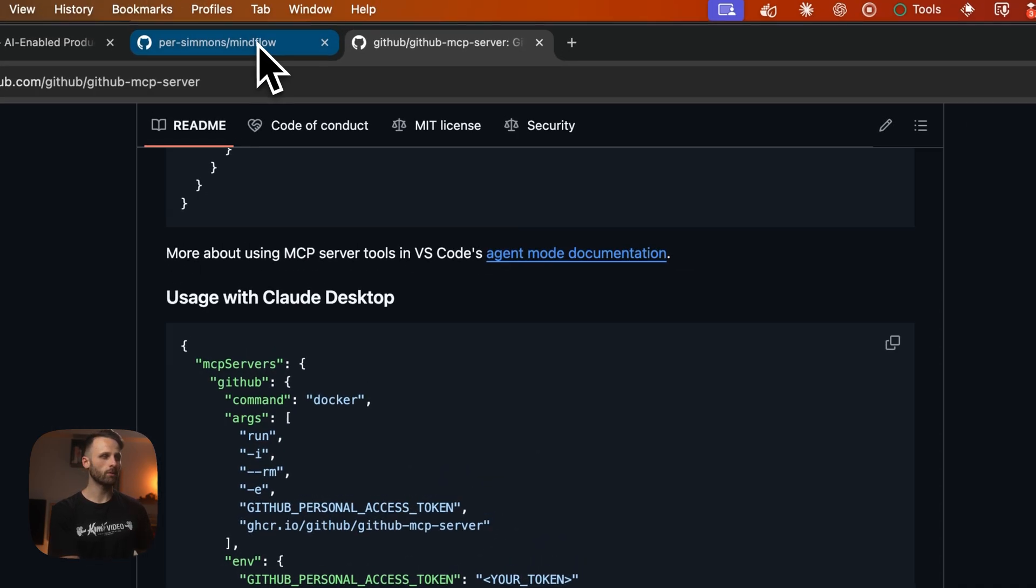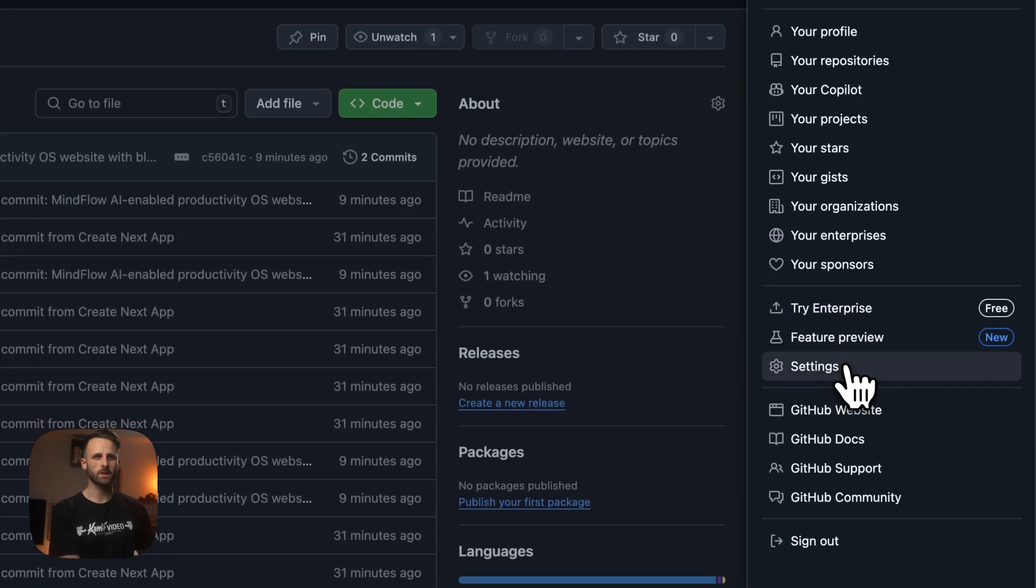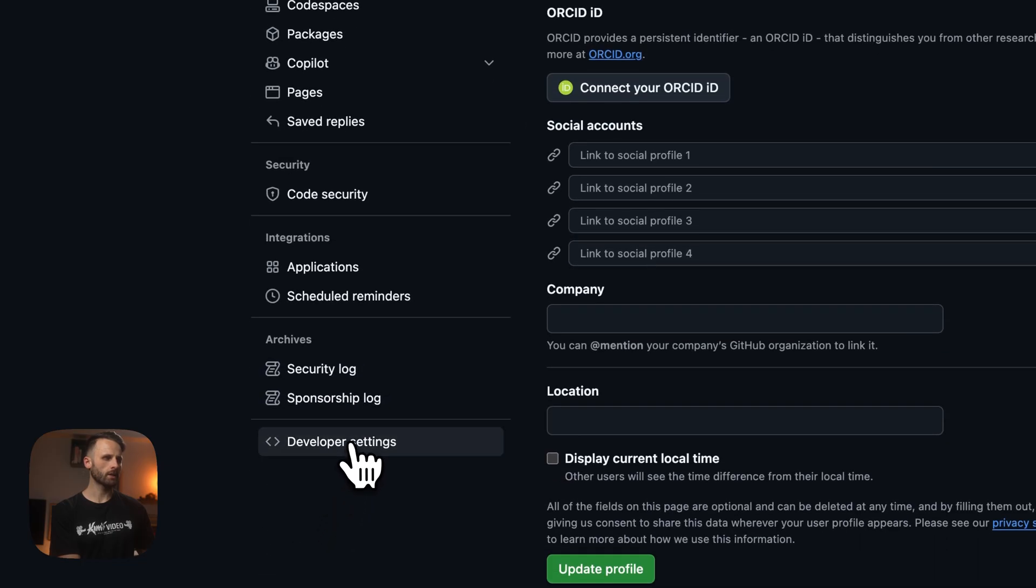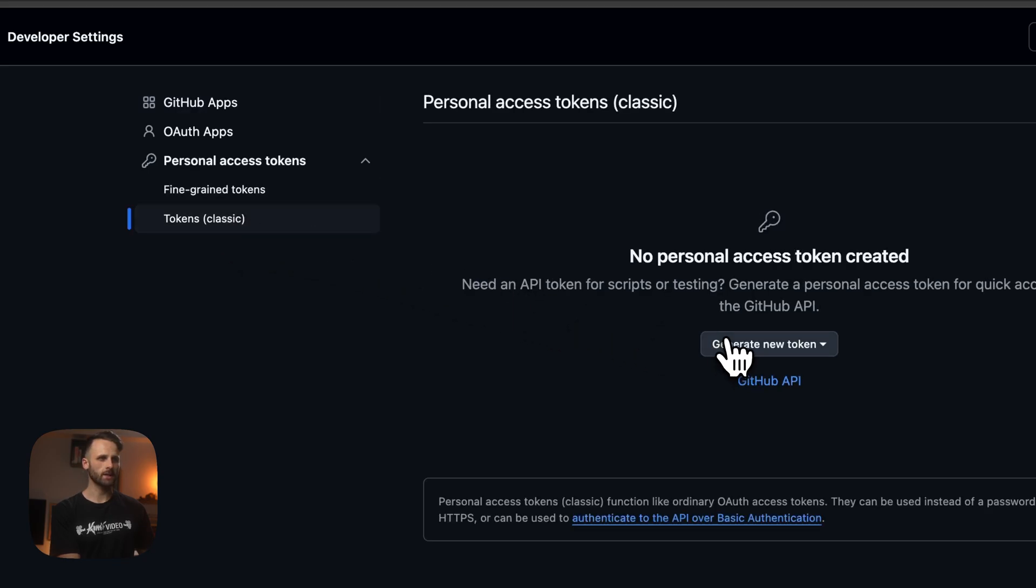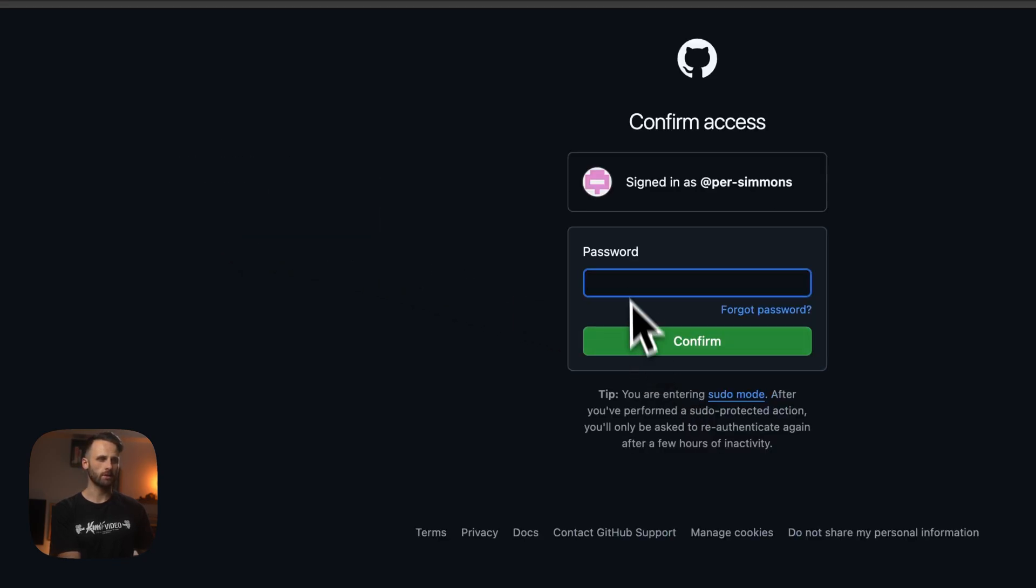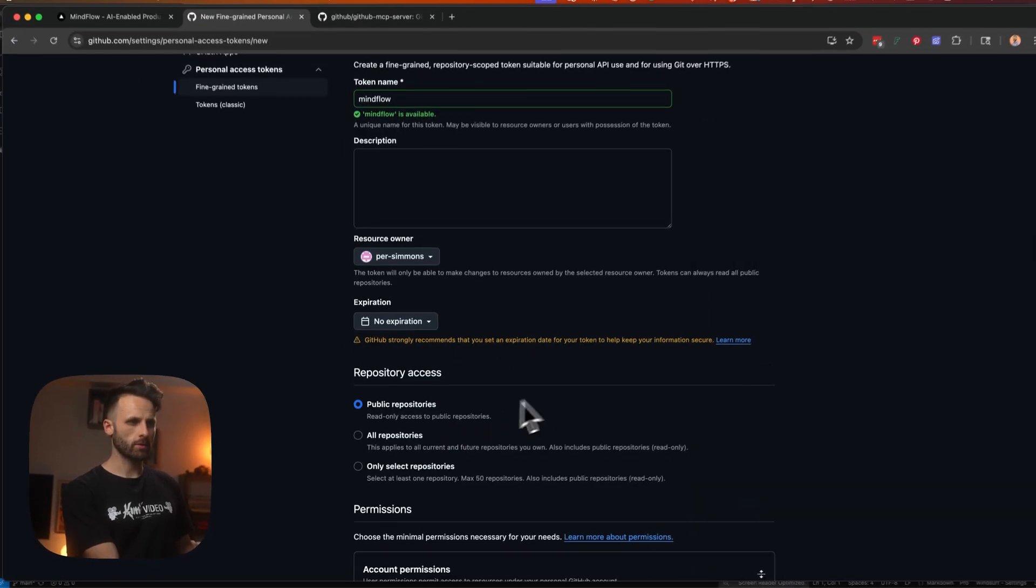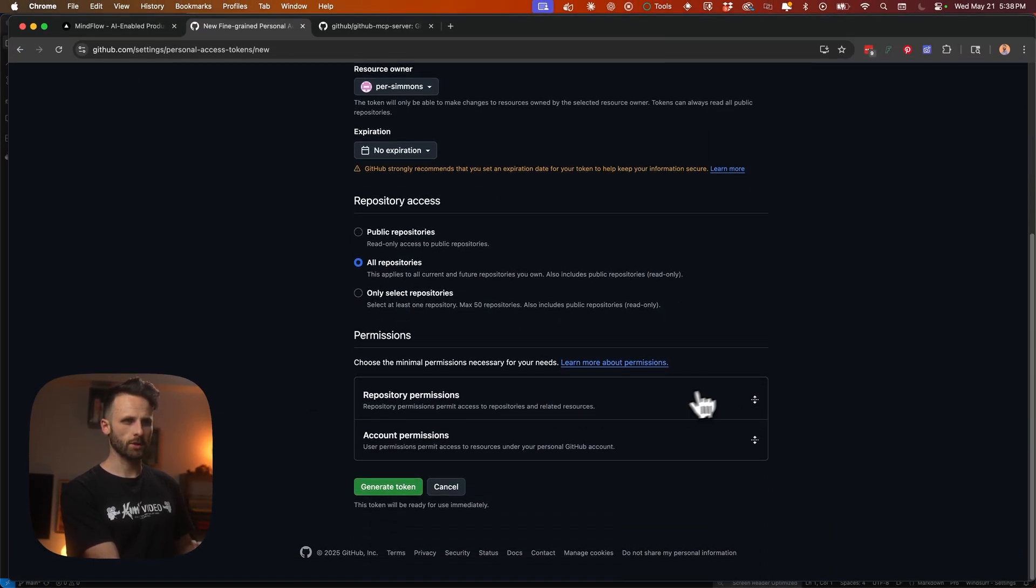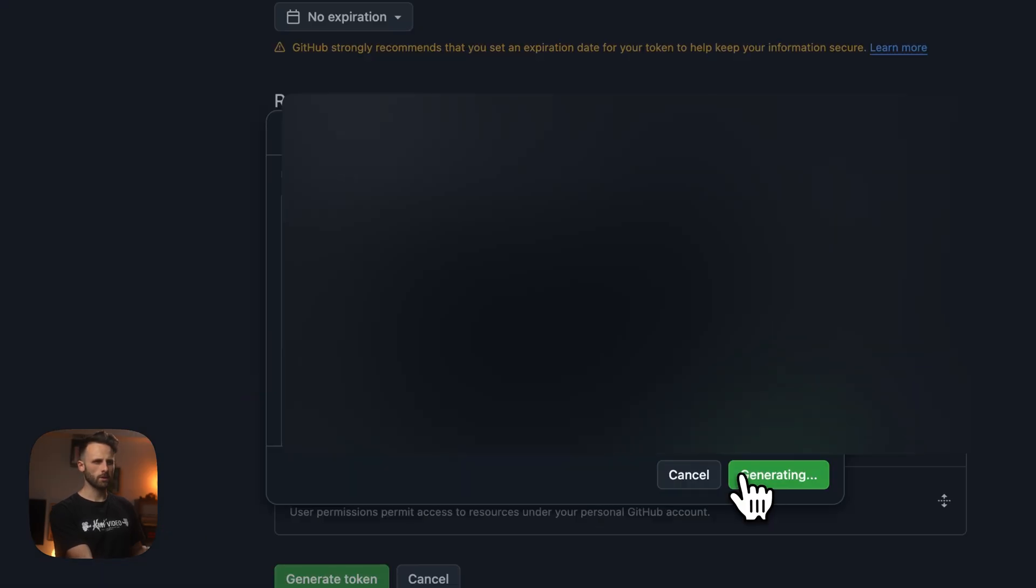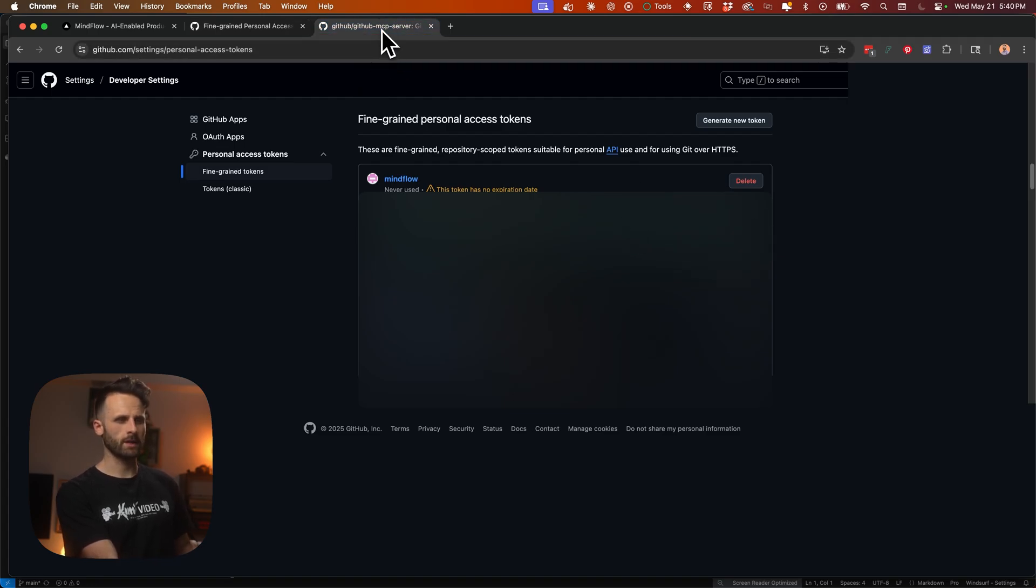So to do that, we're going to go to GitHub, we're going to go to settings, developer settings. We're going to go personal access token, tokens classic, generate new token. We're going to set the expiration to no expiration. We're going to do all repositories and then just make sure it changes the read and write permissions and then just hit generate token. Okay, I'm blurring this out, but here is our token. We're going to copy it, save that for later.